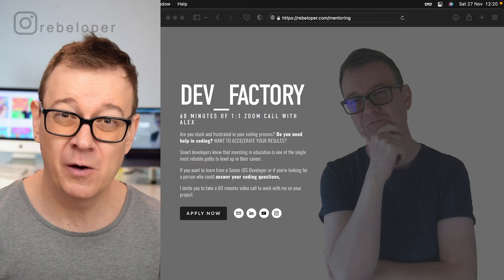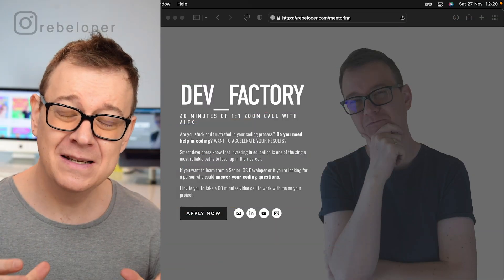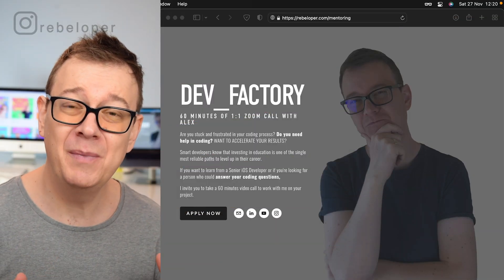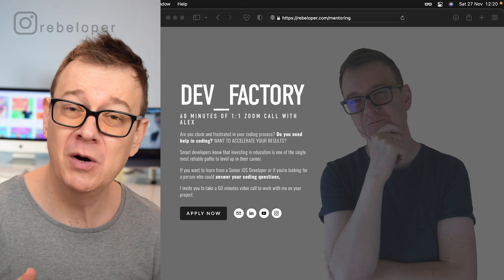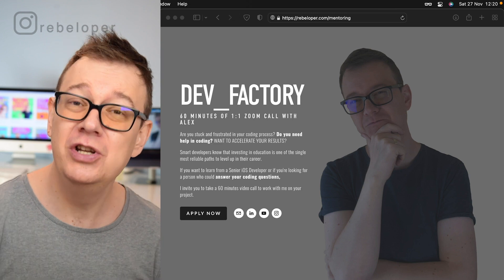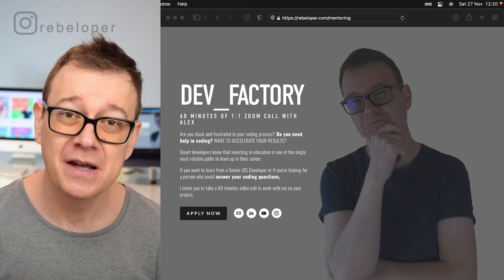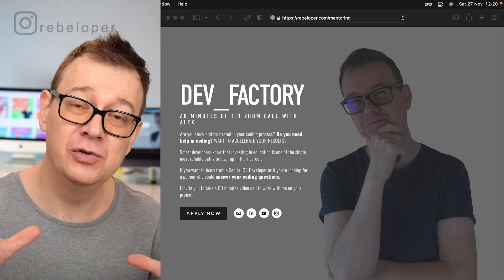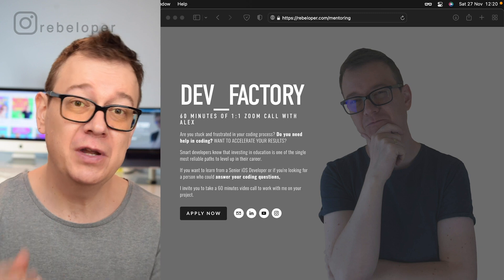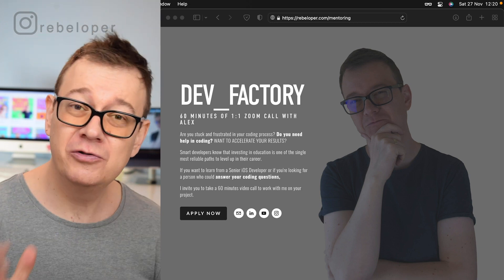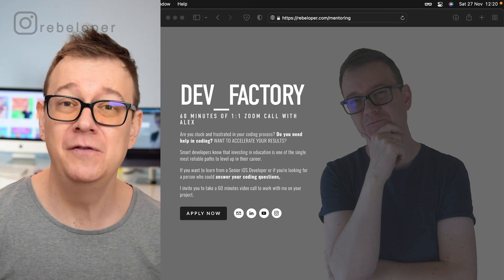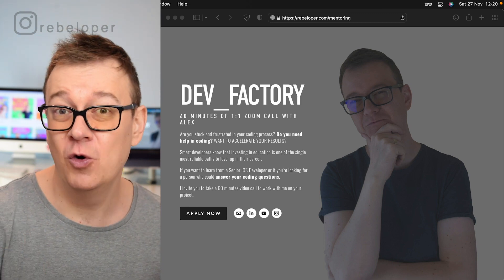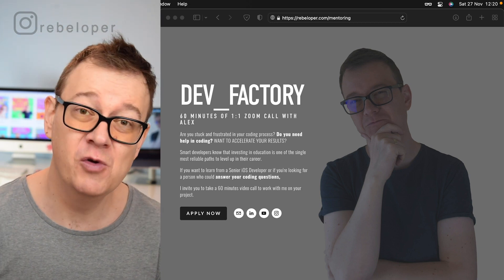New Year's Eve is around the corner, so let's learn how to set up a countdown timer to New Year's Eve. Along the way you are going to learn about timers, onReceive, view modifiers, and of course all of this in SwiftUI.